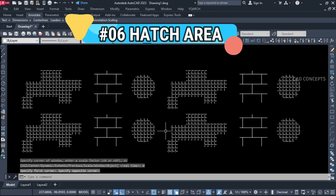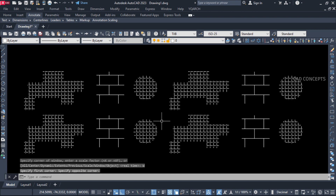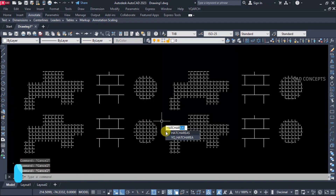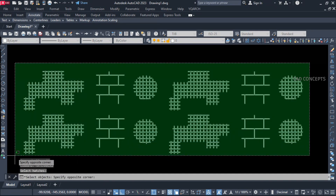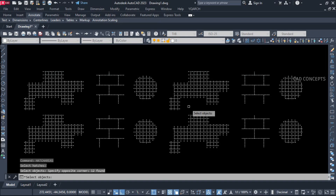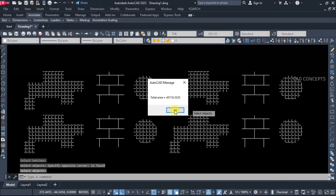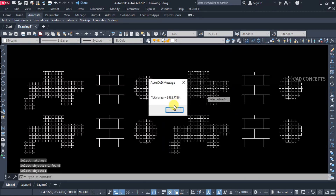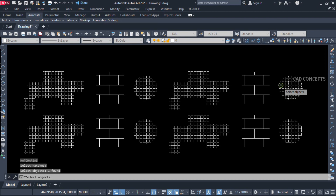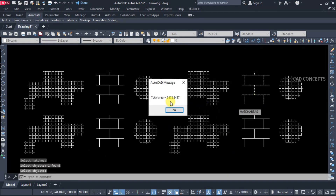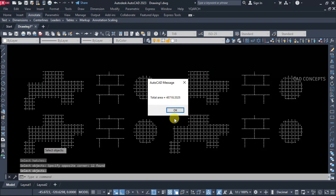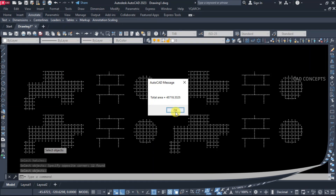Number six: Hatch Area. We have a hatch and I want to extract the area value only. Use the Hatch Area command, then simply select your entire hatch and press Enter once. As you see here, the hatch area value is extracted. You can take it out from the hatch — with YQ Arch also. You can take out values separately for each hatch or entirely for all hatches at once.